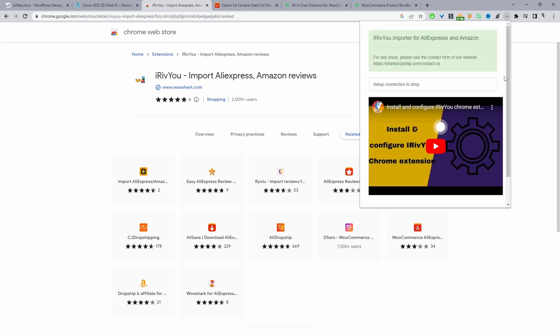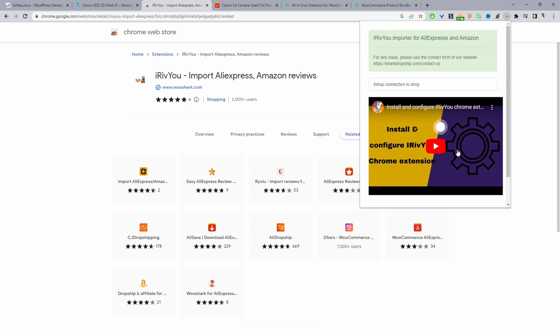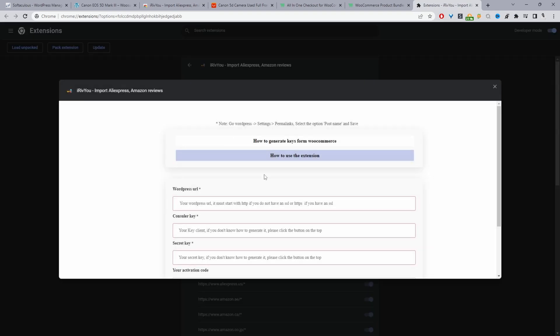Then we just need to go ahead and set up our site connection. You can watch this video which will show you how to do it but I'll walk you through step by step. So we'll just click setup store.